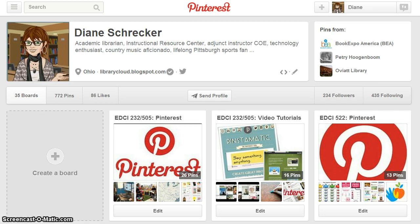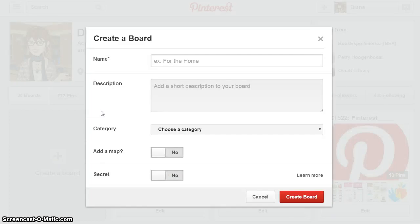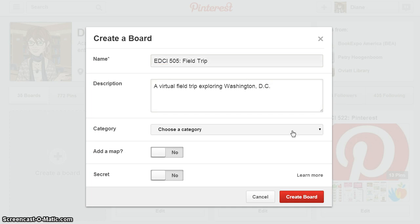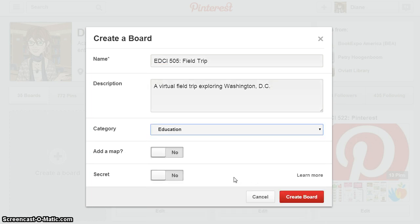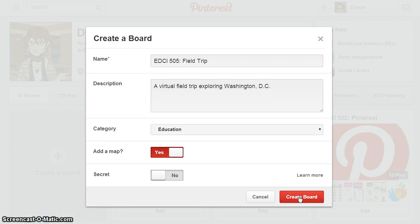To begin, create a new board. Enter a board name, a board description, choose your category from the drop-down menu, and select yes when it asks to add a map.